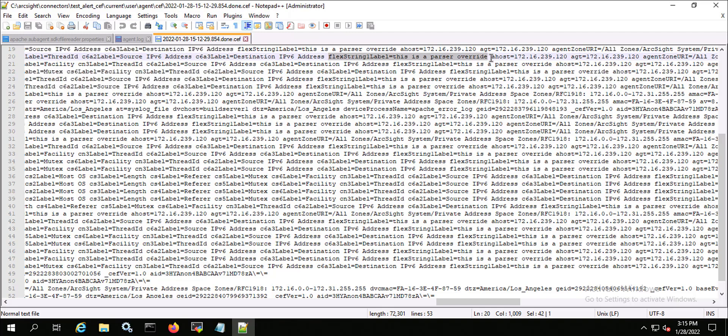That's it — that's how you go ahead and add a parser override. Thanks for watching.